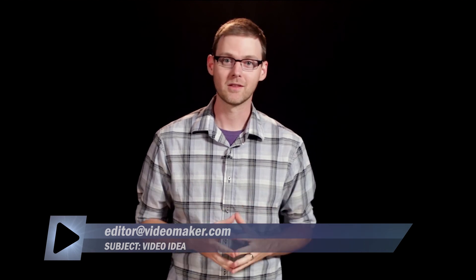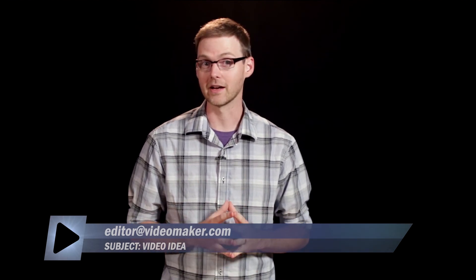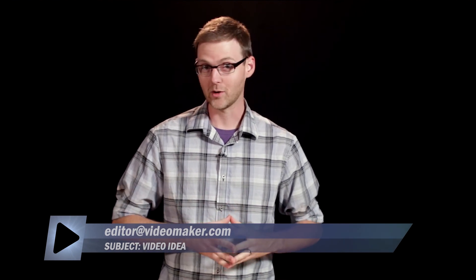Who knows, your suggestion just might be the next video we post. Once again, send your ideas to editor@videomaker.com, subject line video idea.